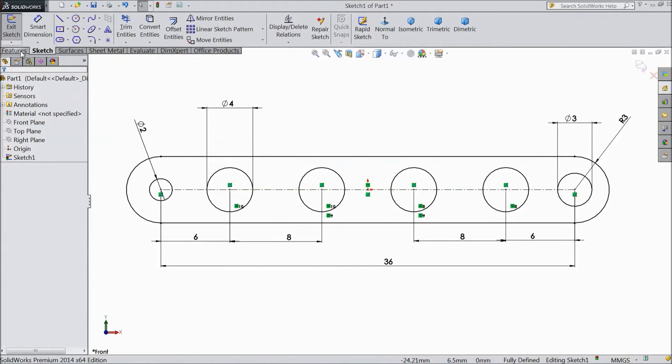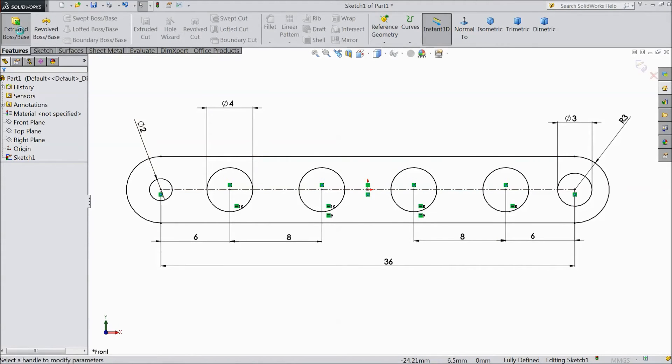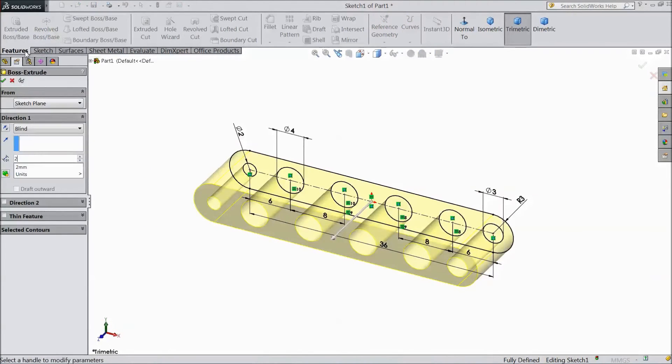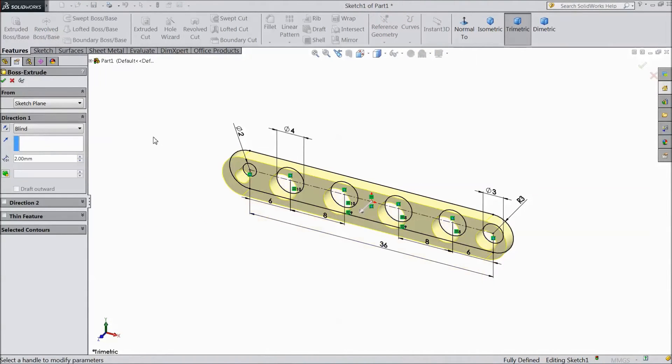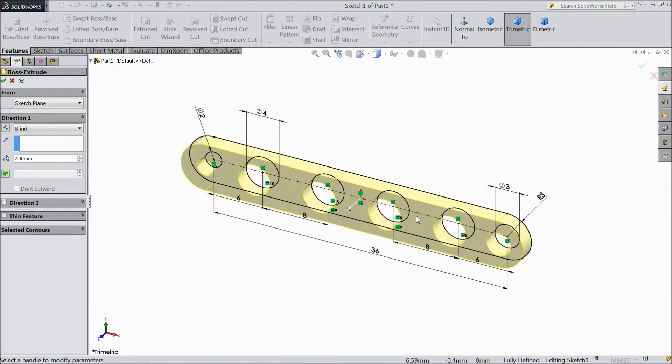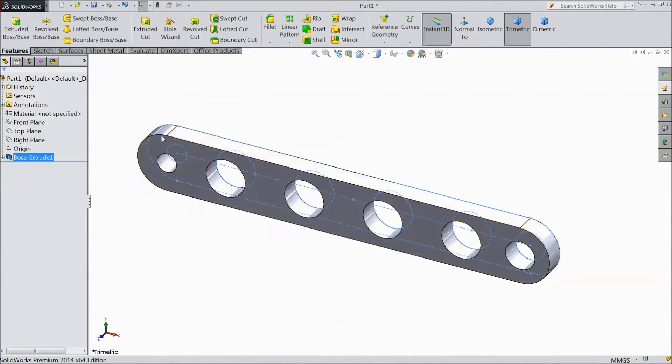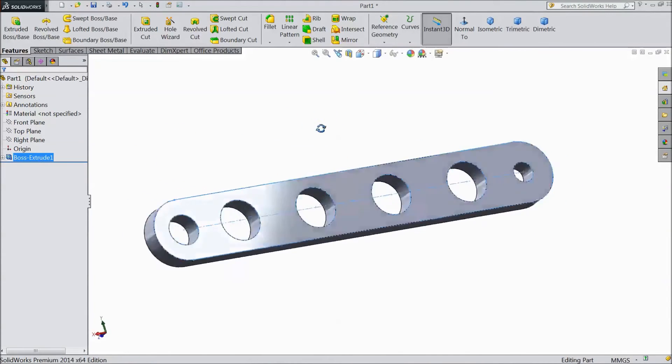So go to feature, select extruded boss, and select 2 mm thickness only. Click ok. Now our connection link bar is ready.